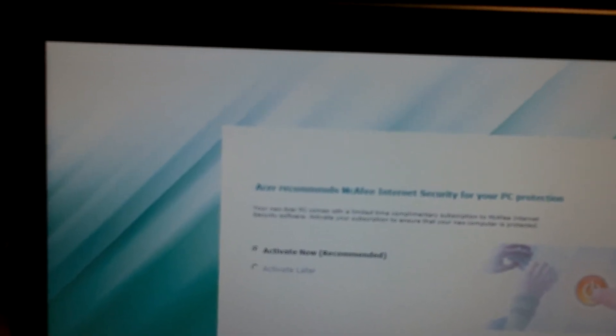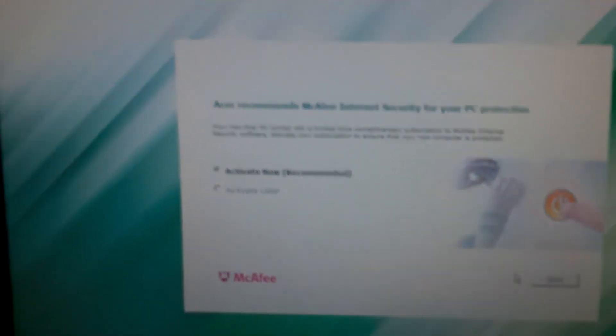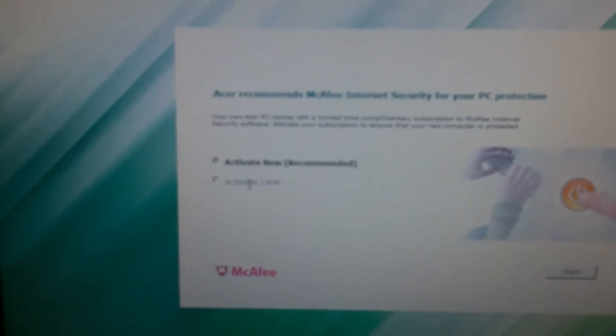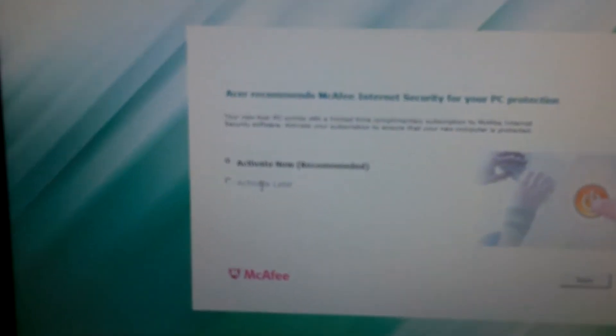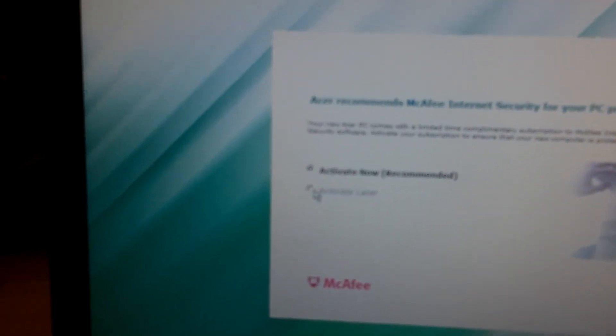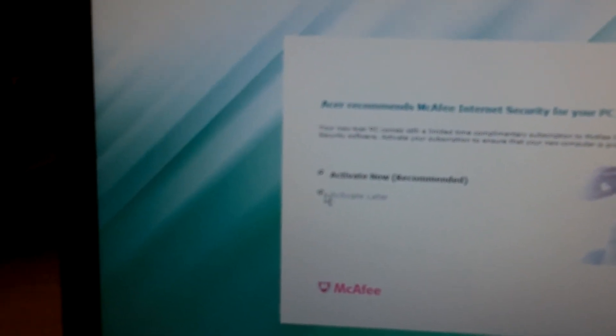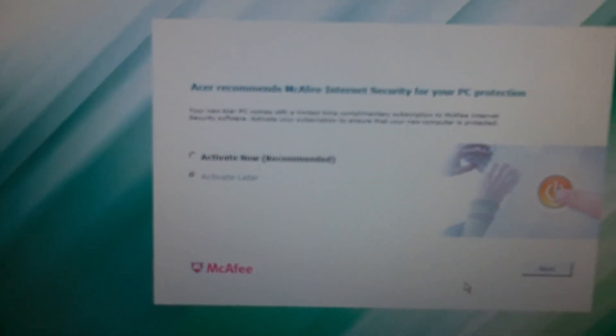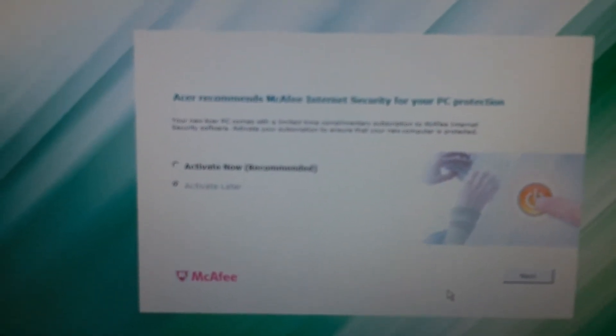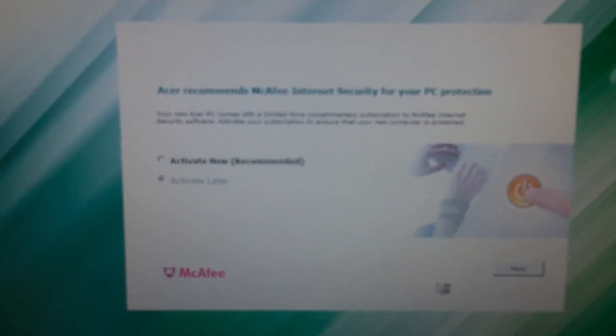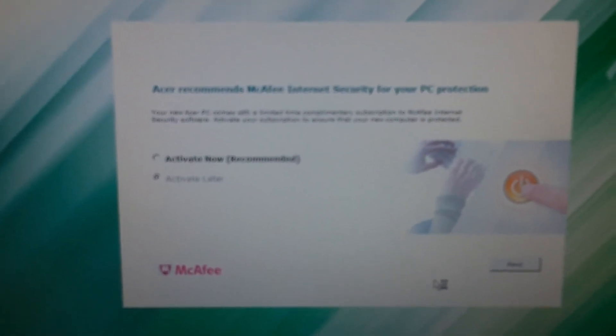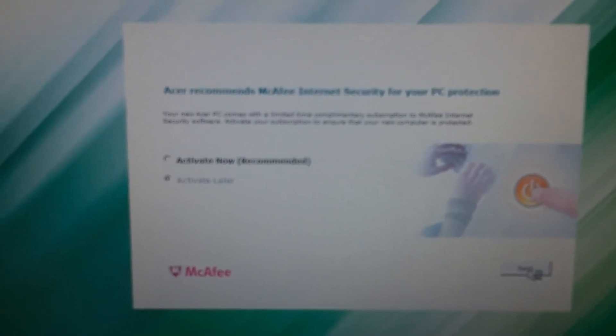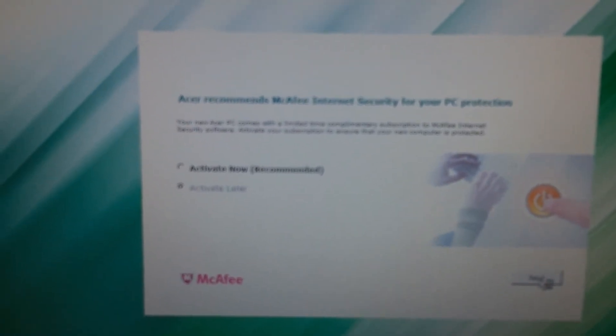And it's asking me if you want to do the Acer recommends McAfee Internet Security for your PC protection. I recommend going against that. McAfee isn't that great of a program, it slows your computer way down. So I'm going to hit activate later. I'm going to actually just uninstall that, which I'll show you another video of all the junk that they install on your computer that you got to go in and uninstall. Alright, so I'm going to go ahead and click Next.